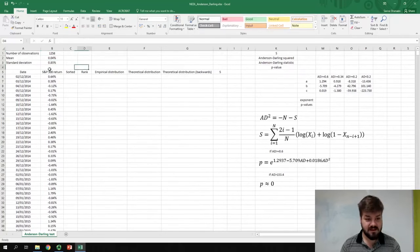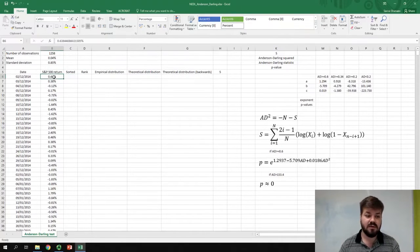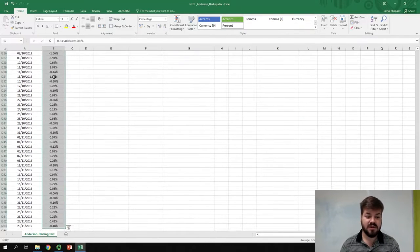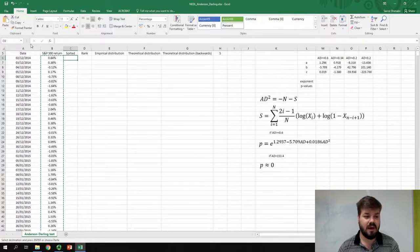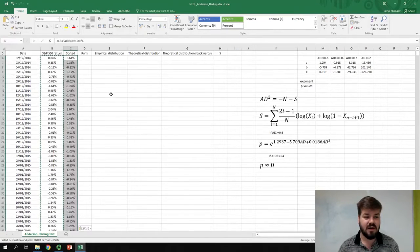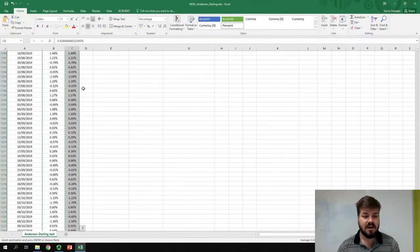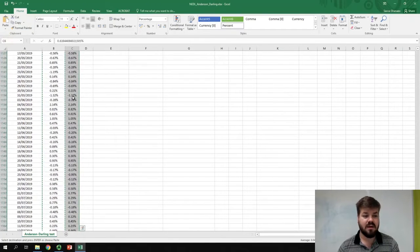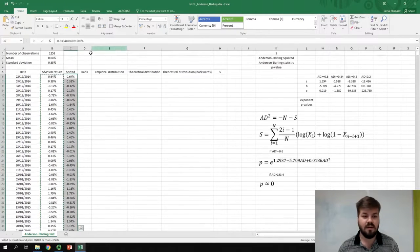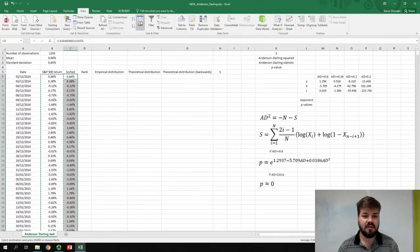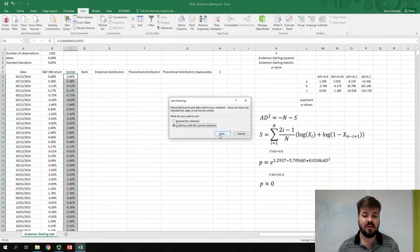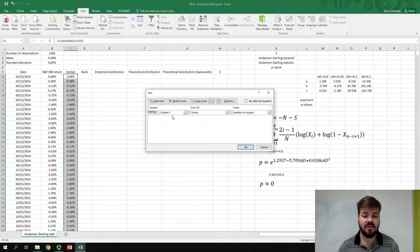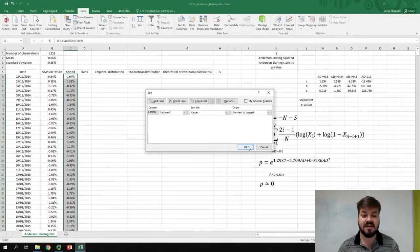Next, we need to sort our returns. To do that, we just need to copy them and paste as values in a different column, select the return array, and apply the sort function in Excel under the data tab. So, sort, continue with the current selection, sort values smallest to largest. That's exactly what we need.